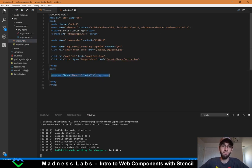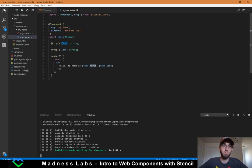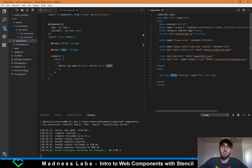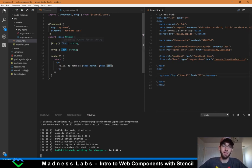In index.html you can see they've included the my-name stencil component and it's got a first prop and a last prop as attributes. That's what correlates with first and last — these attributes in the component file correspond to the props defined in the class.